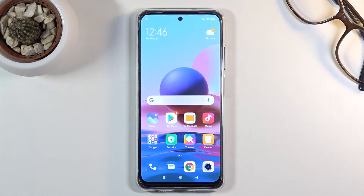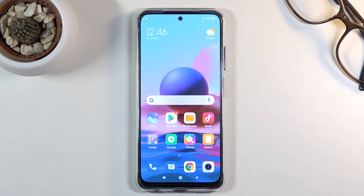Welcome everyone. This is a Xiaomi Redmi Note 10 and today I'll show you how to put this device into recovery mode.